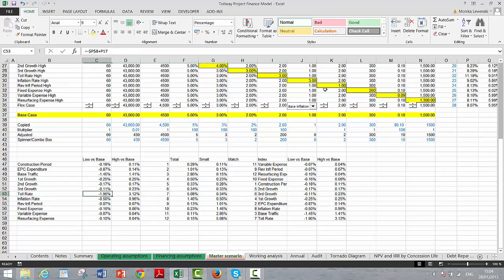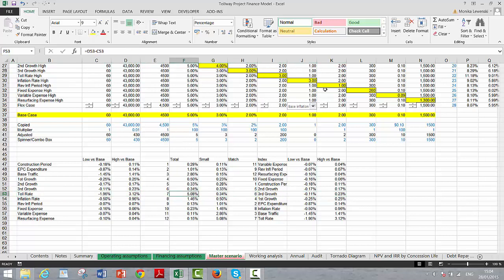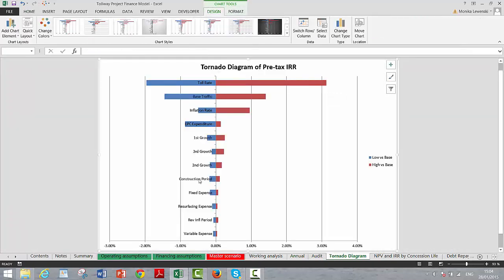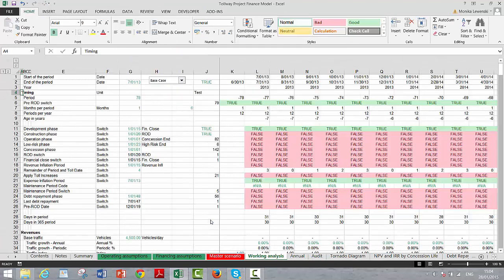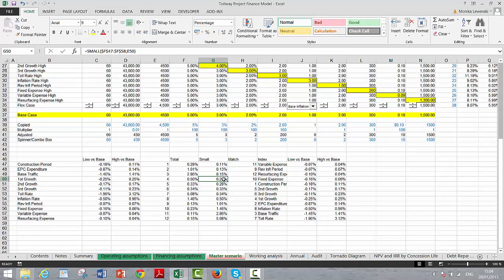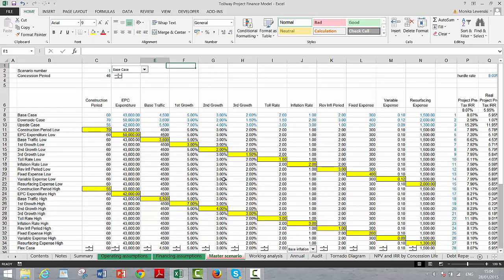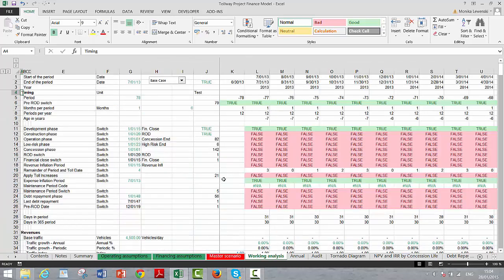The tornado diagram sorts results so the largest is on top and the smallest is on the bottom. To sort it, I use the SMALL function. If you have two numbers with identical values, you sometimes need to add a small rounding variable to handle that edge case with the SMALL function. Let's look at the main financing sheet.